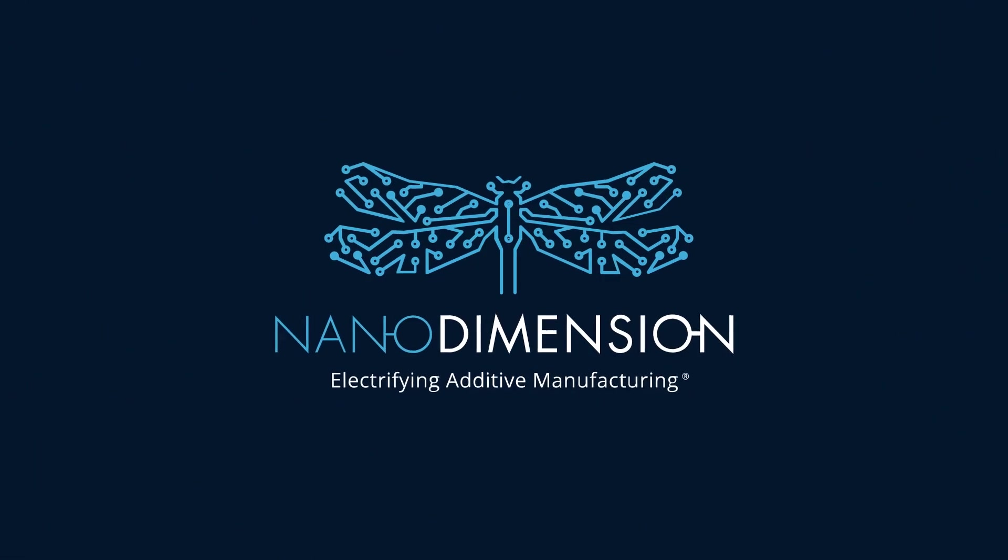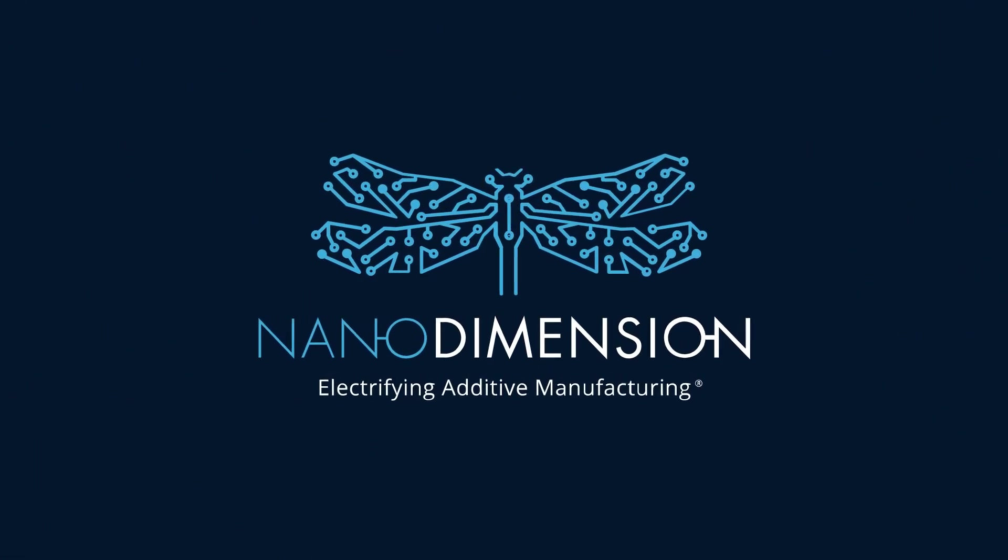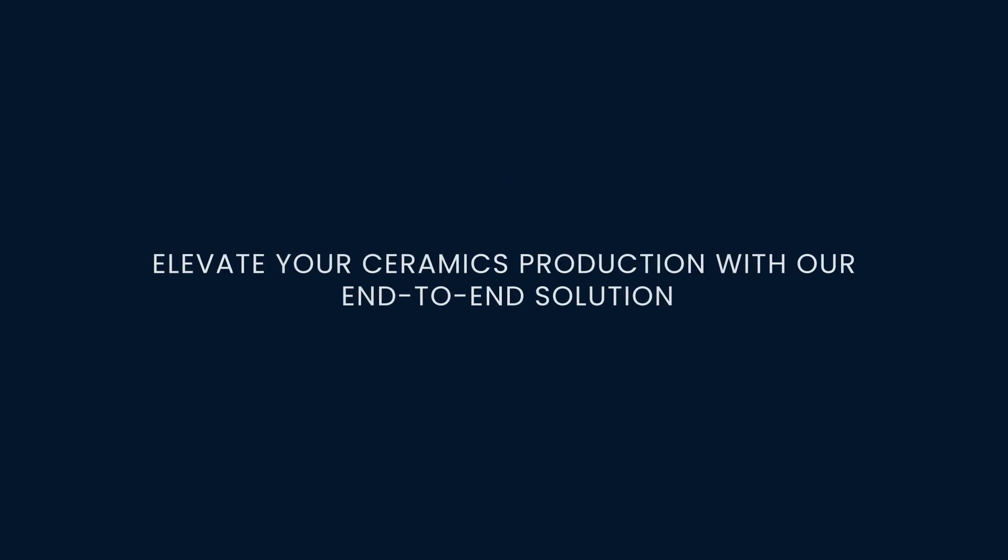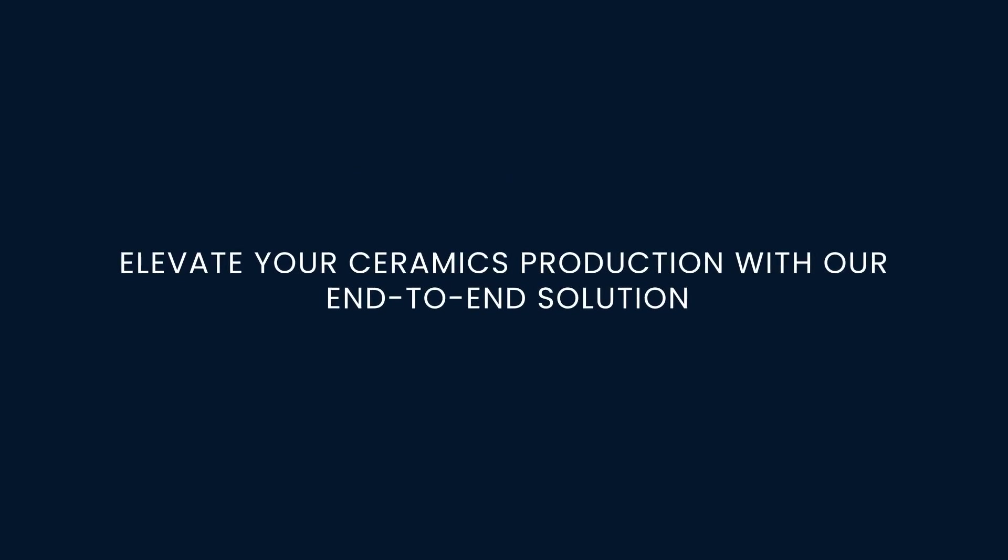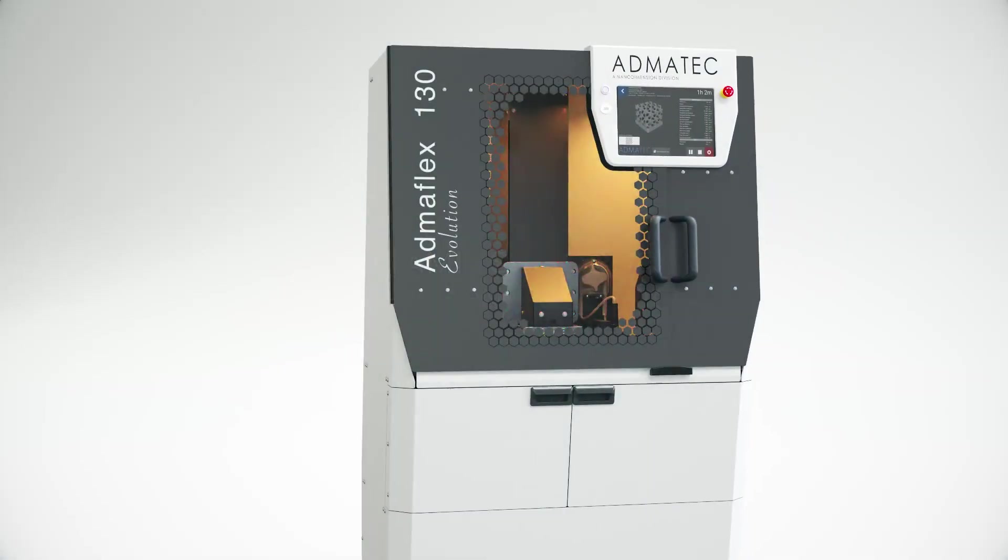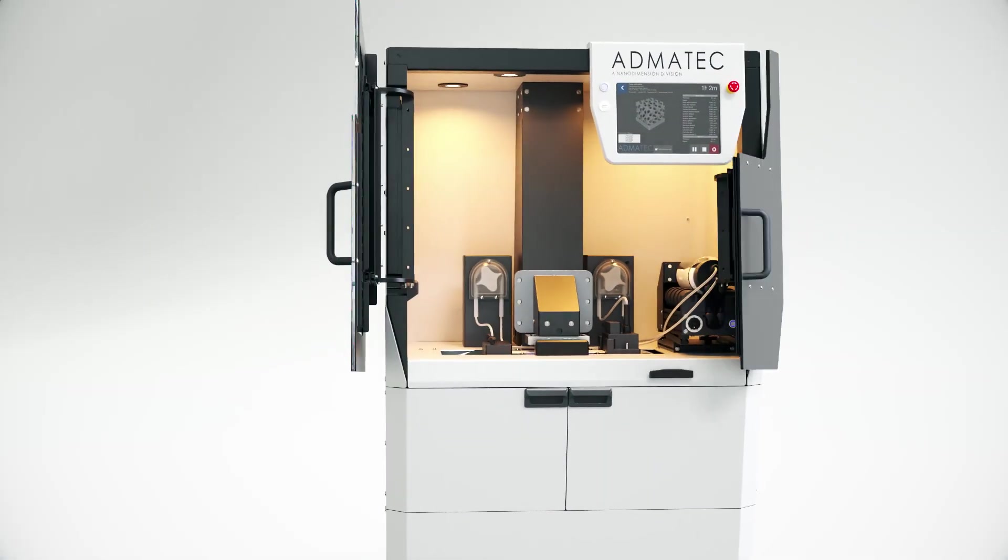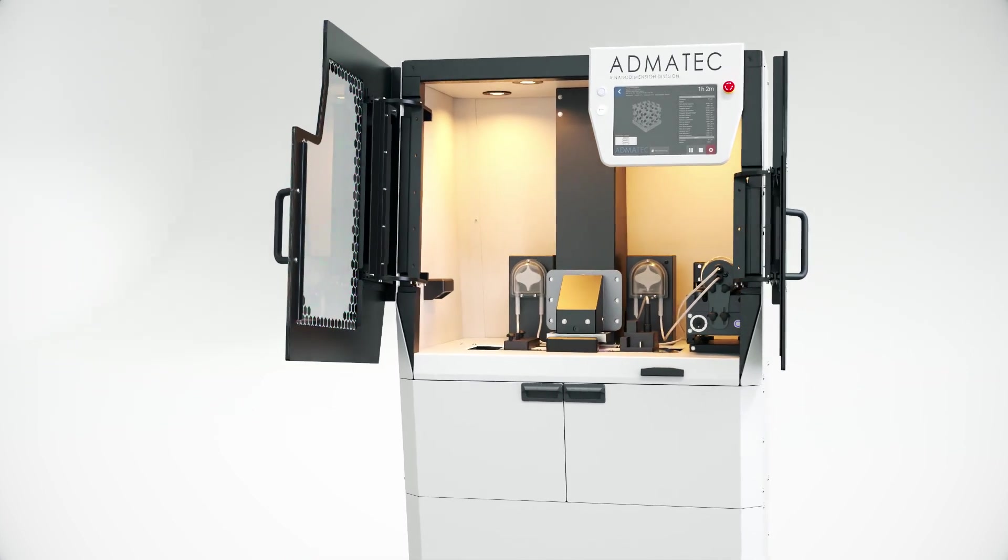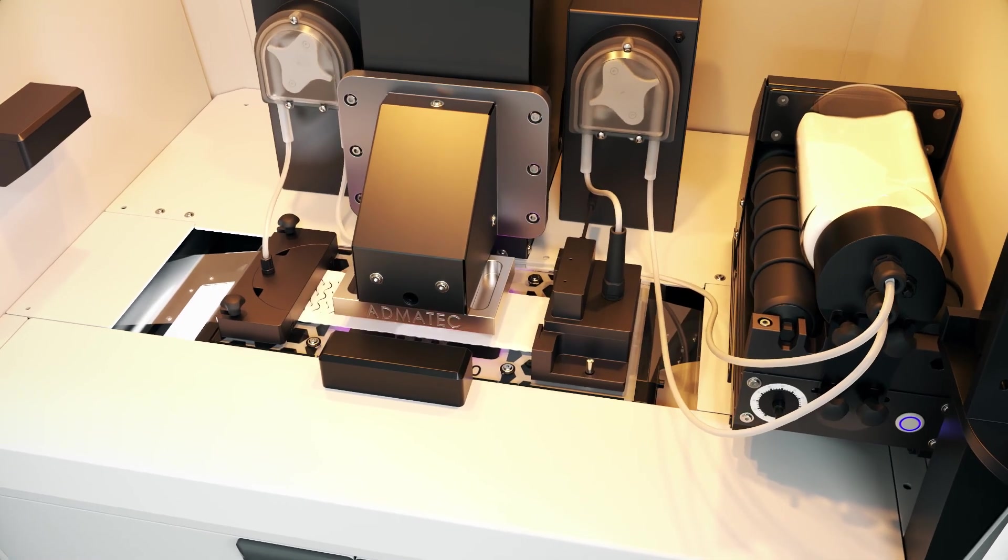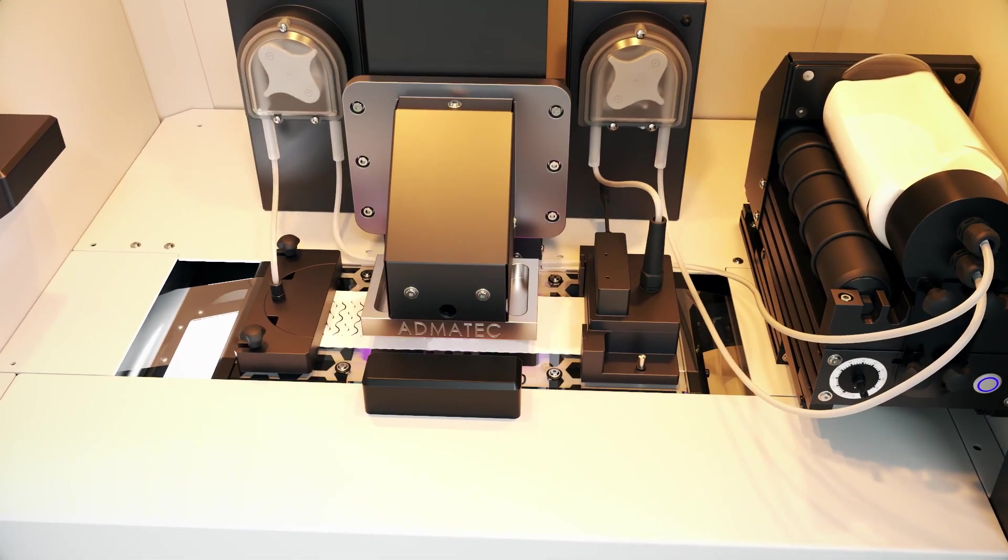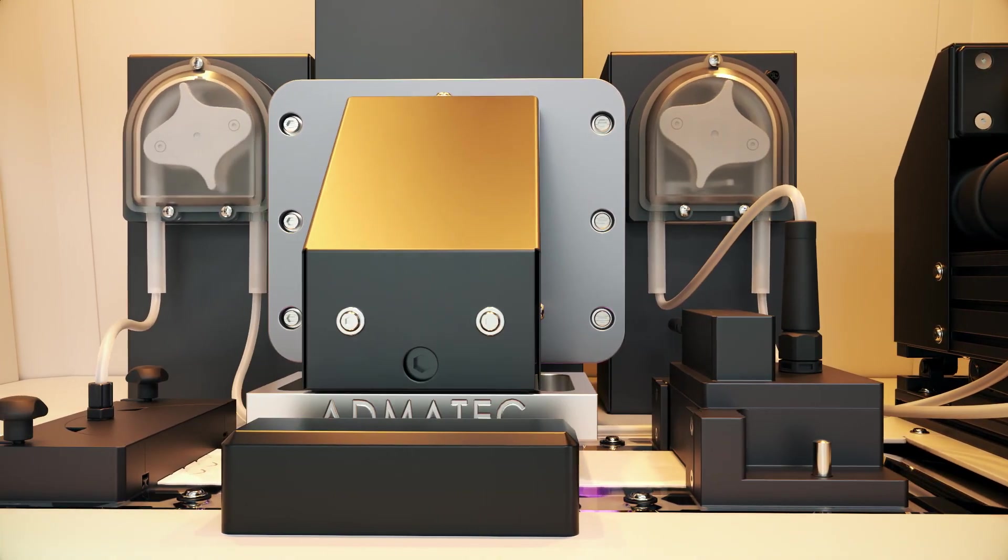Nano Dimension is featuring the Admatec Ceramics 3D Printer. Our solution includes proprietary in-house software ensuring seamless operation, a cleaning process for the removal of uncured slurry, and an integrated debinding and sintering furnace for high part density and superior surface finish.